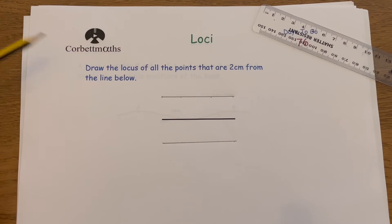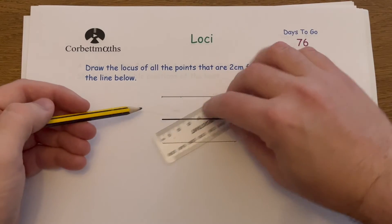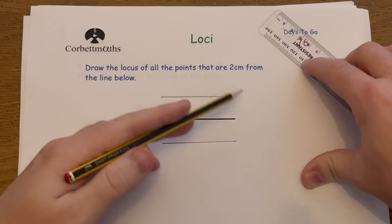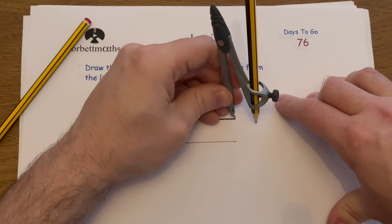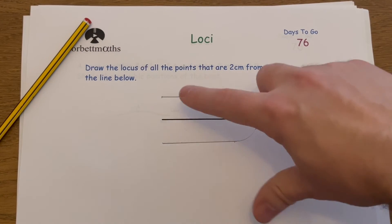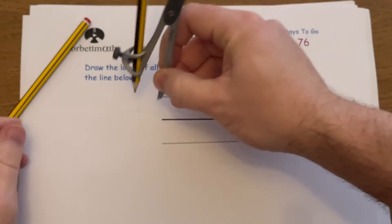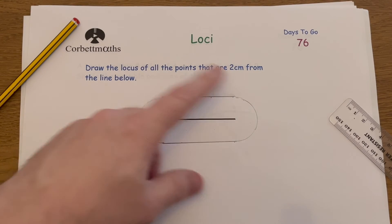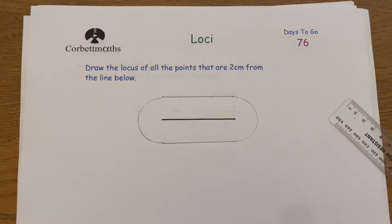We've done points above and below, but what about points two centimeters away from the ends of the line? Set your compass to two centimeters, place the point at each end of the line, and draw a semicircle on each end. So the complete locus is: a straight line two centimeters above, a straight line two centimeters below, and a semicircle of radius two centimeters at each end — all these points are two centimeters away from the line.